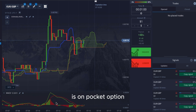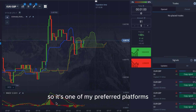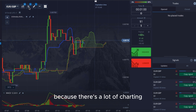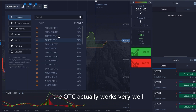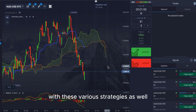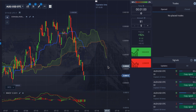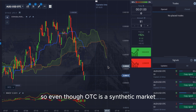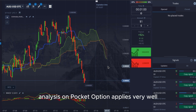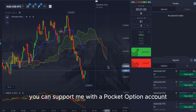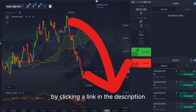This by the way is on Pocket Option, which is one of my preferred platforms because there's a lot of charting, a lot of assets, and best of all the OTC actually works very well with these various strategies. So even though OTC is a synthetic market, technical analysis on Pocket Option applies very well.